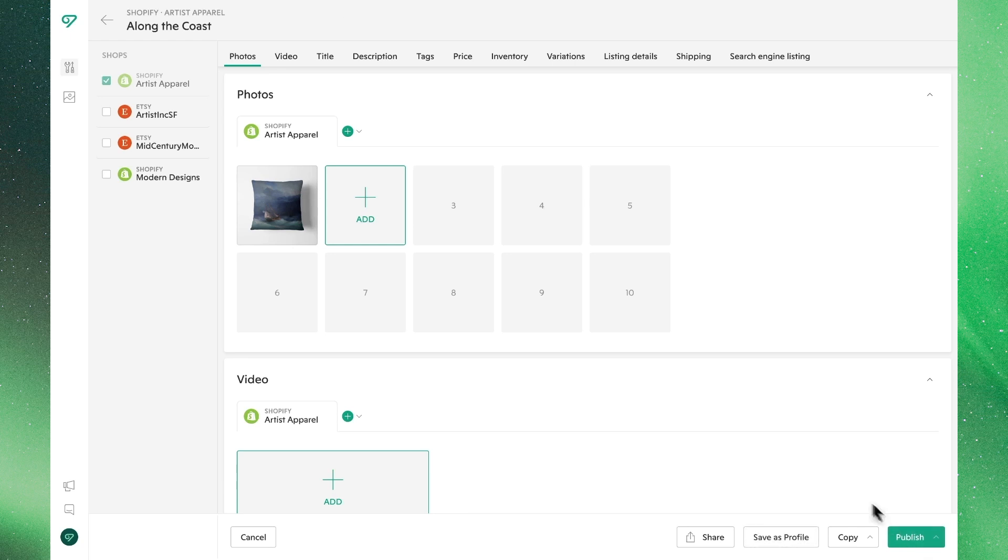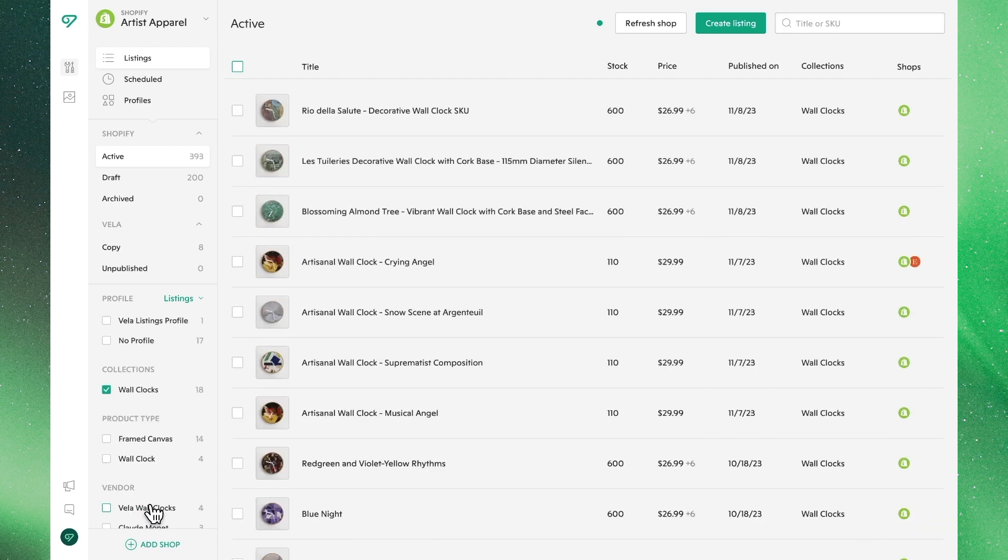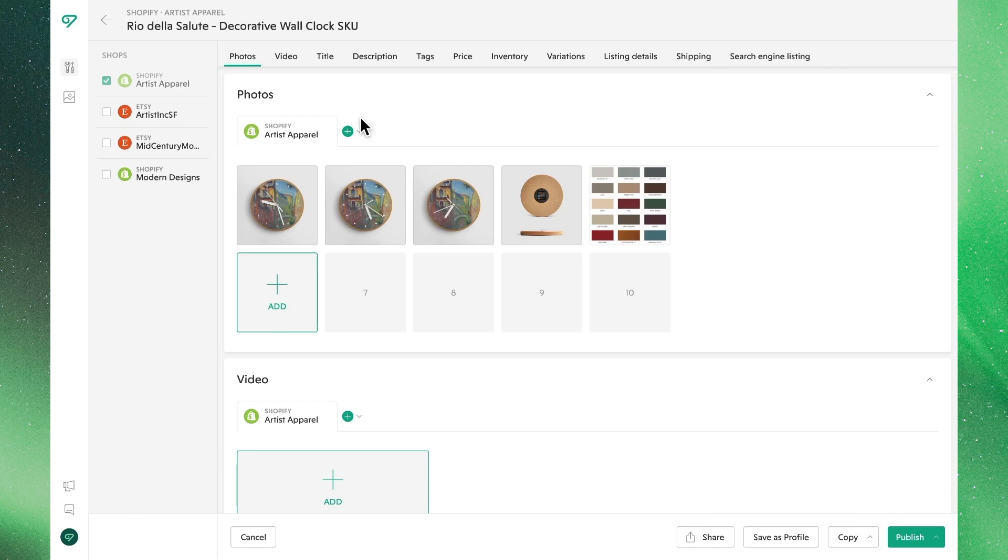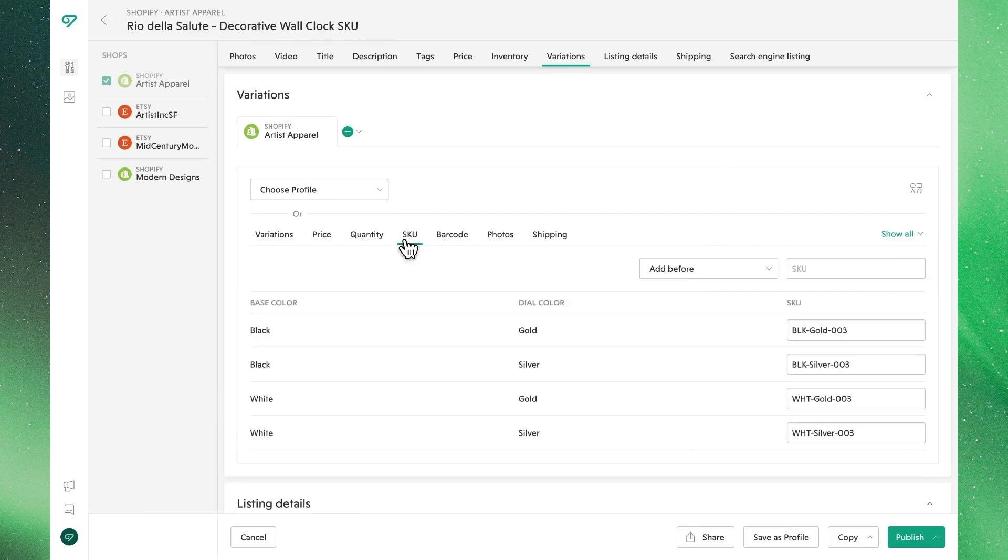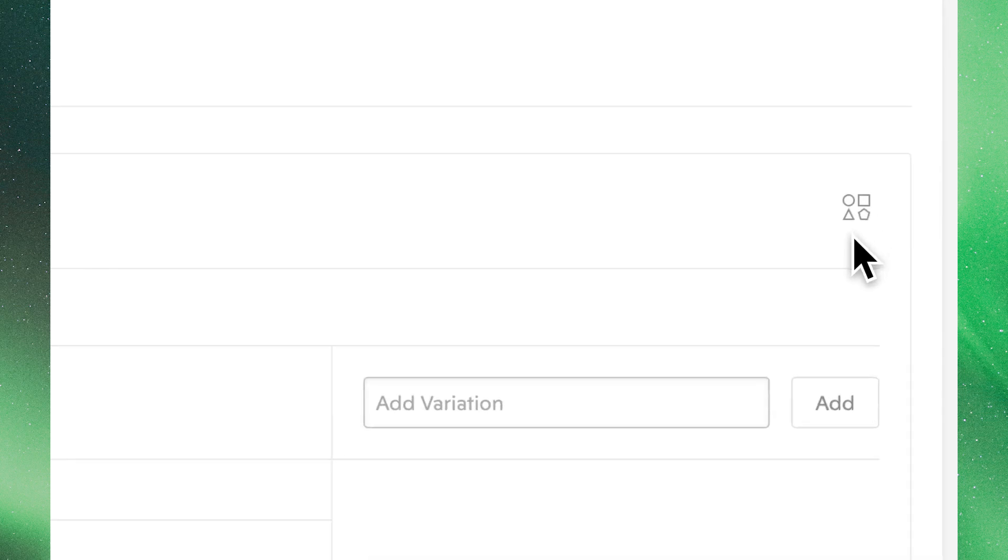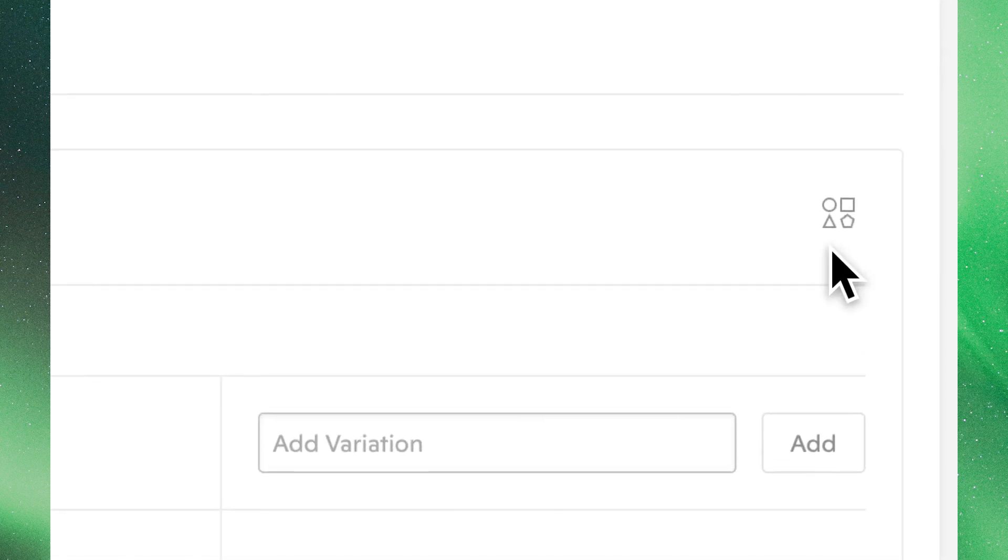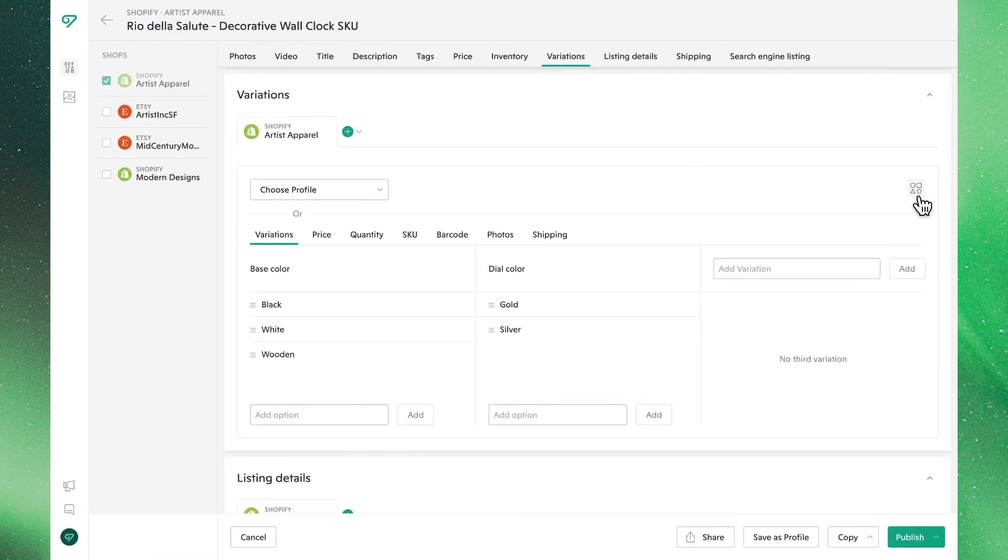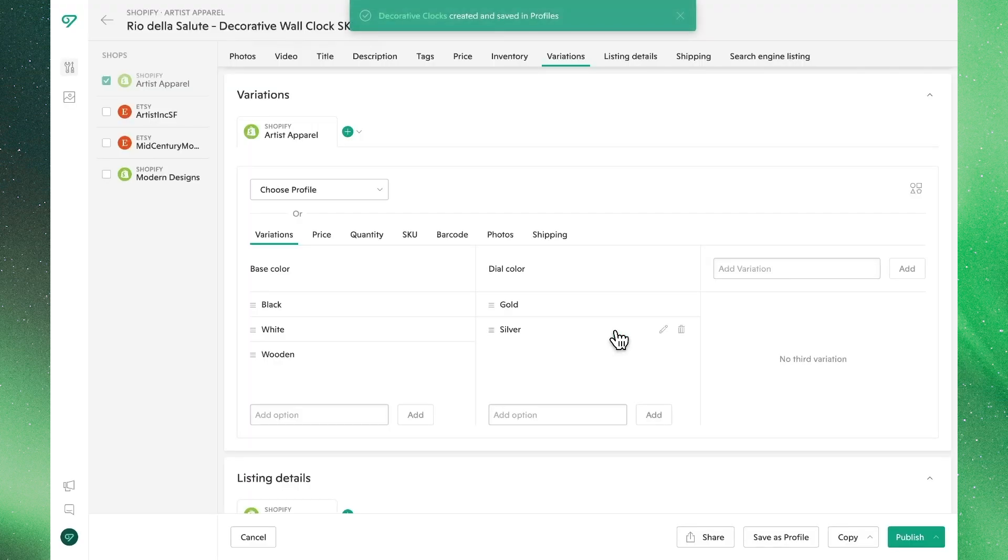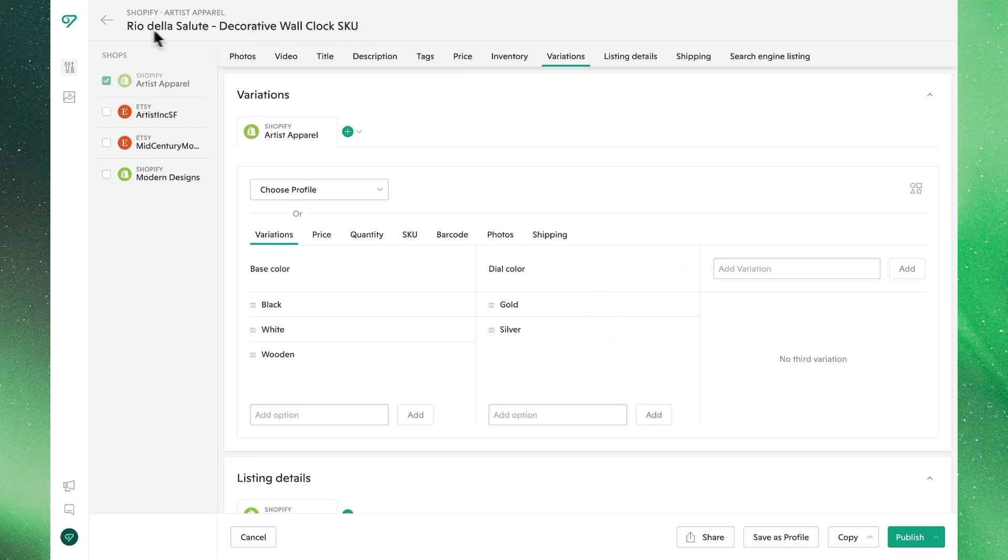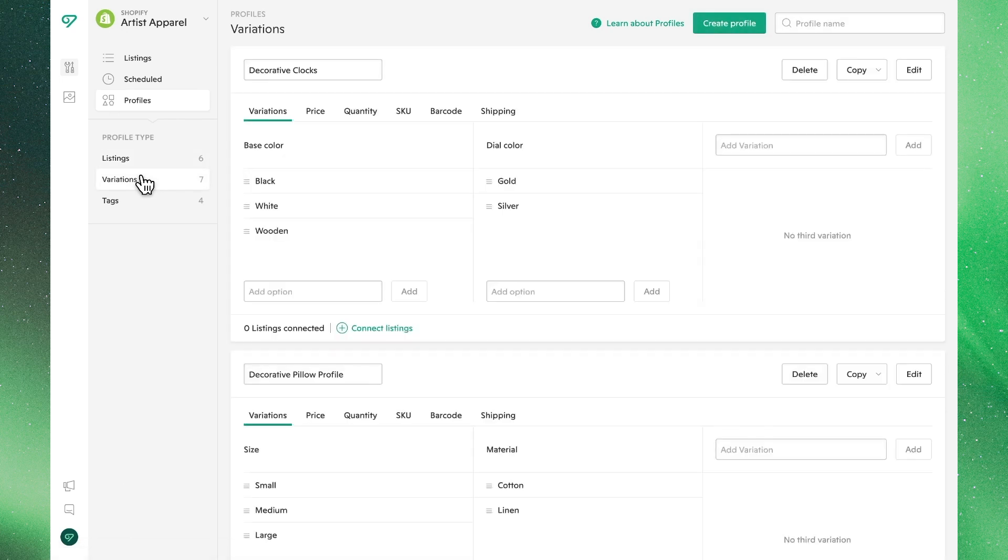The next detail of variations profiles that we'll show you is how to create a variations profile from the details of an existing listing. So in this case, we'll find one of our wall clocks that has attributes we want to repeat across other similar products. Looking through to variations, we'll see that the variations and other details are things we'd like to repeat. And on the far right, we'll see the option to create a profile based off of these details. Clicking on this button, we'll see we get the option to name and create our new profile. And then we'll see that we've created a new profile based off of this listing. So let's navigate back to variations profiles, where we'll now see this new decorative clocks profile based off of that listing.